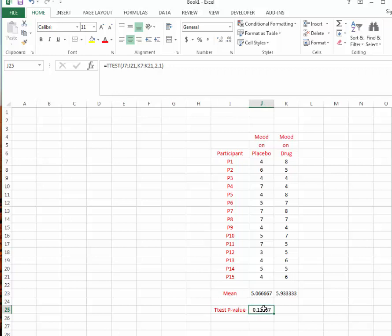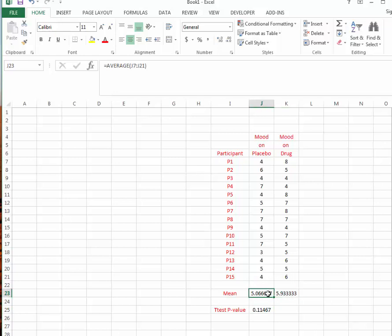The main question is to what extent do we have a significant difference between the two groups? And to answer that question, we need a p-value or a probability value. That's the probability of getting a difference between these two conditions that is likely to have occurred by chance. And if that value is less than .05, we say that we have a statistically significant difference.